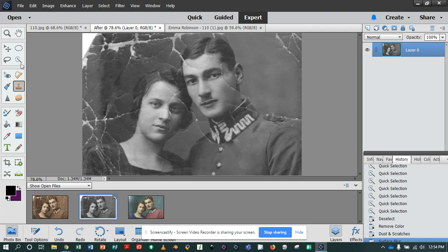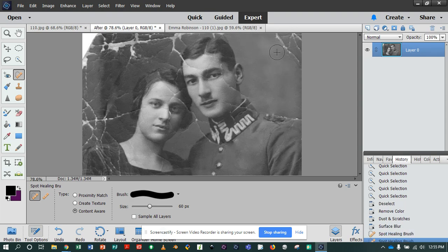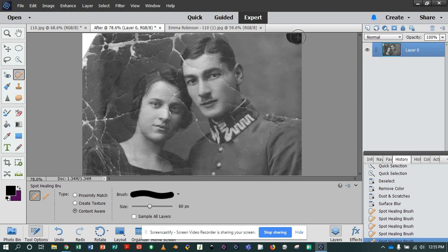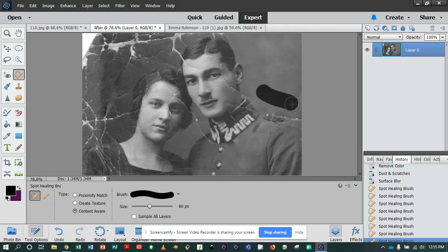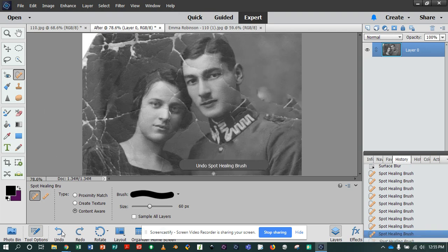Next, try the Spot Healing Brush. The way this works is everything outside the circle where you run your brush is grabbed or measured and put inside the circle. So if you move it over an area, you're grabbing what's outside the circle and putting it inside. This is one option to get rid of blemishes in the background — as you can see, it works fairly well. Be careful not to get too close to the subject; you can accidentally grab his uniform and face.